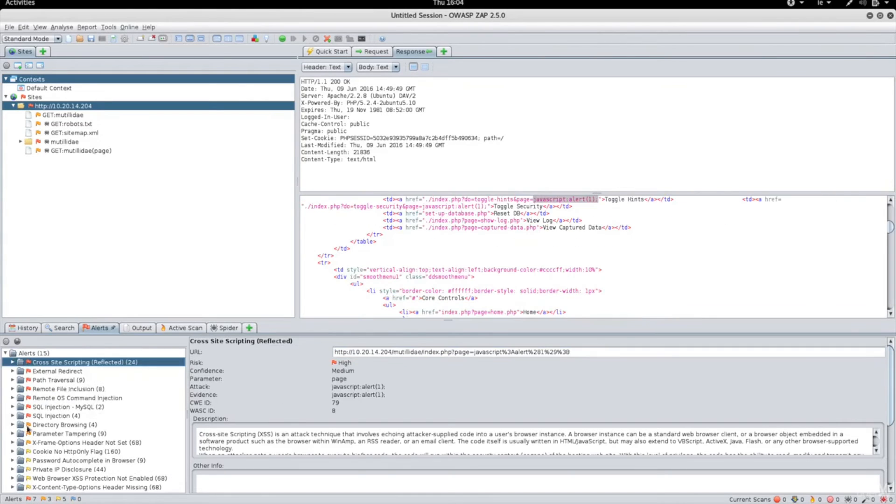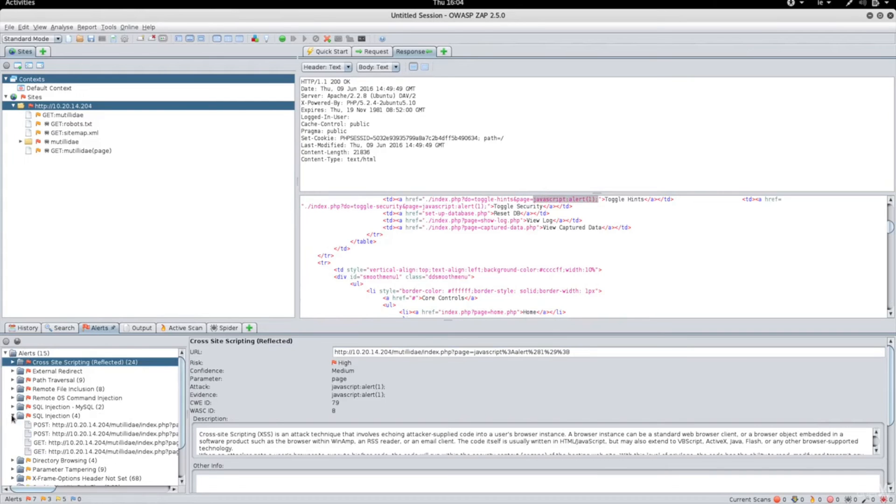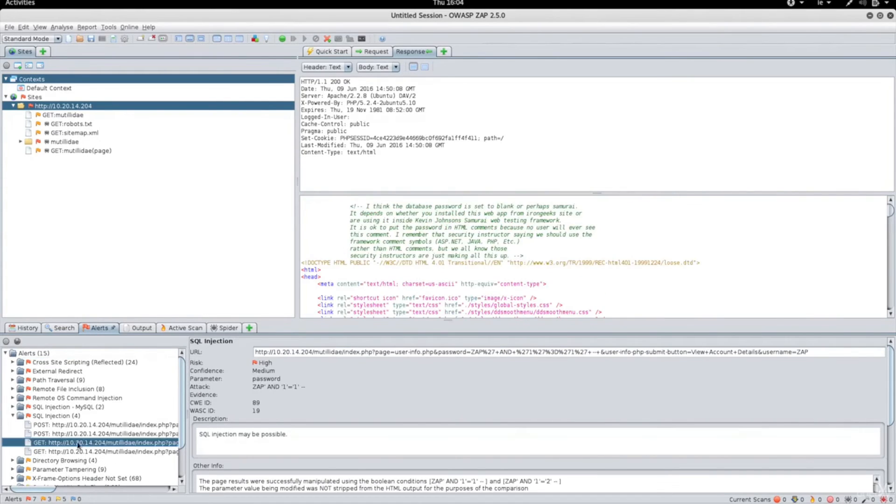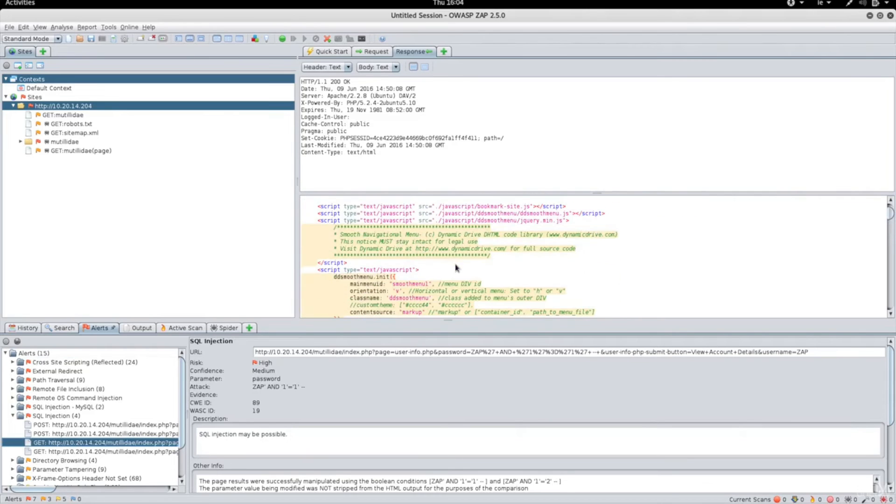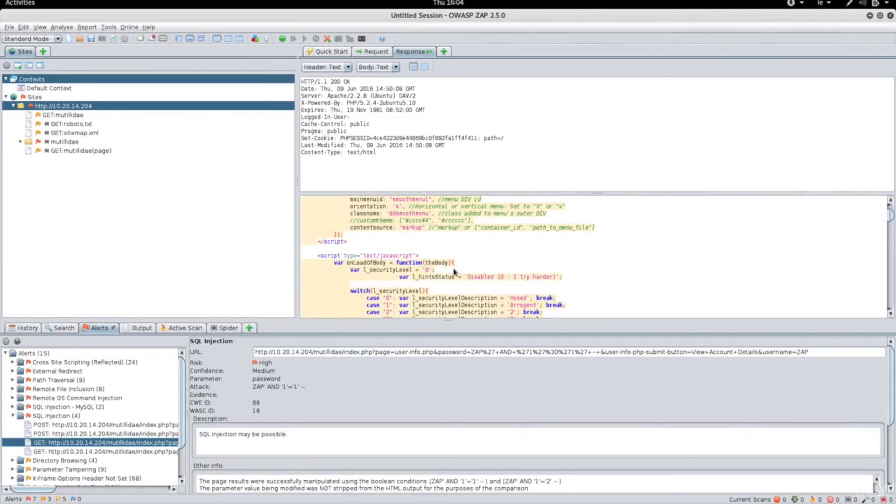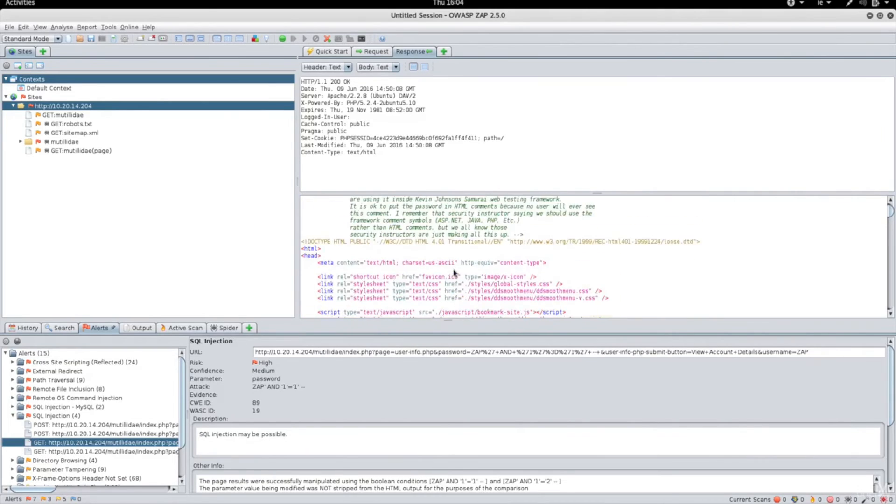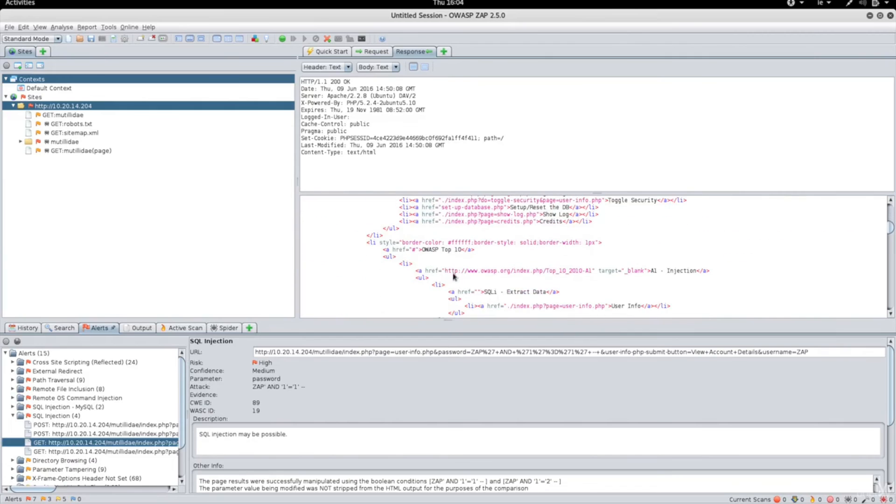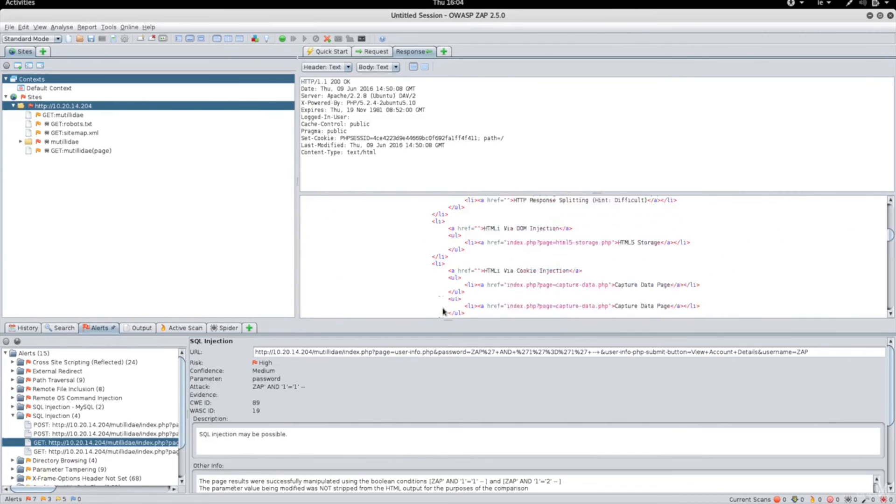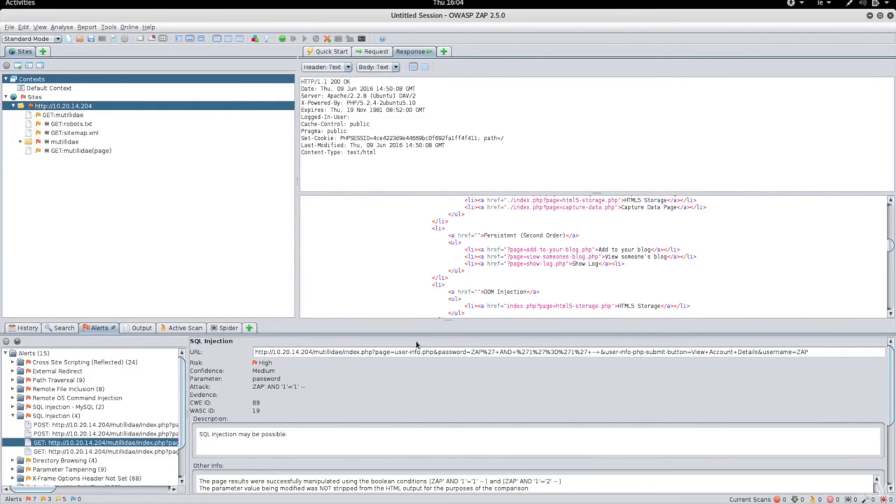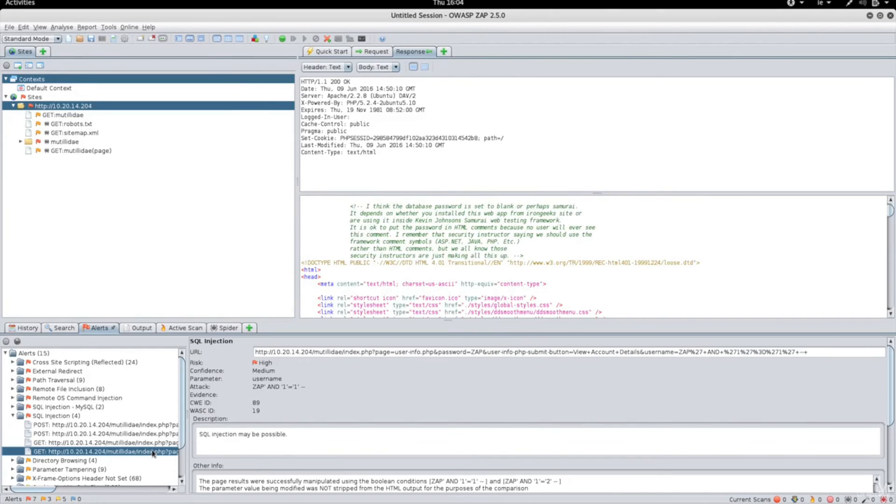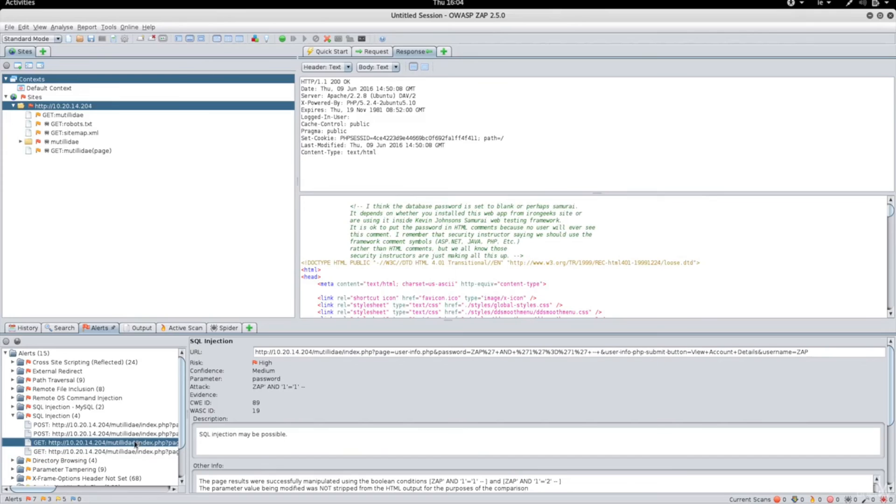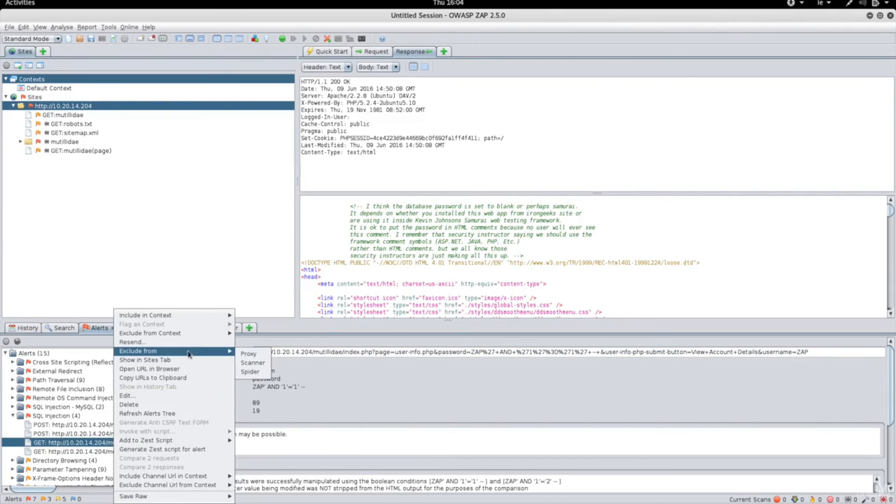Let's just have one more example of an SQL injection. Again, click on it and it will show you why it believes that there is an SQL injection here. It will show you the URL and it will show you the attack that it used, one equals one. And it's in the parameter password. And if you remember we actually did exploit this parameter.